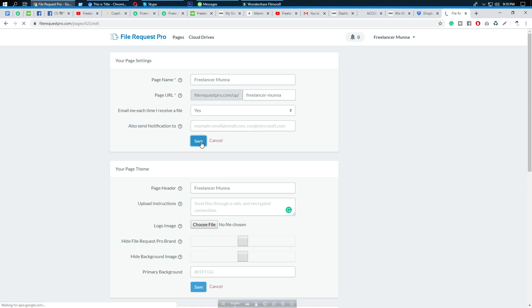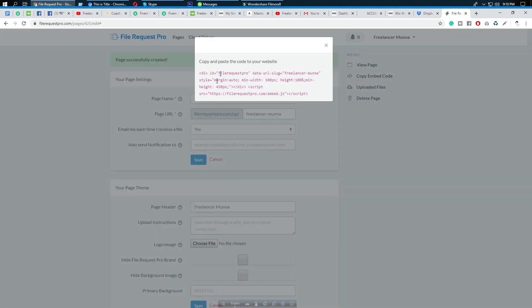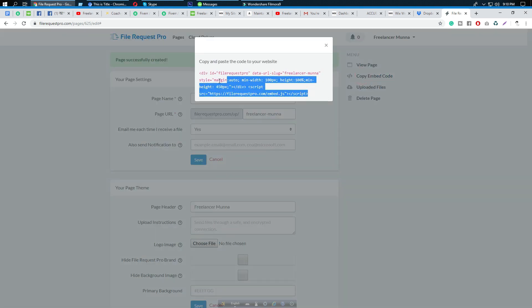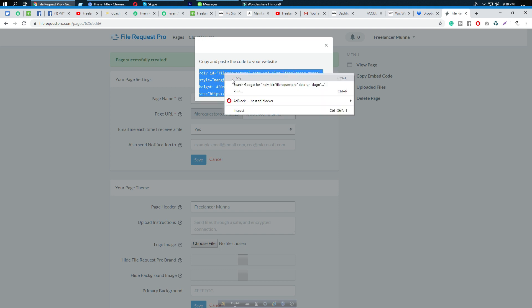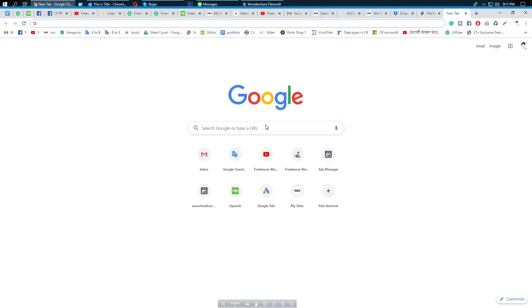After saving the page name, you can see the 'Copy Embedded Code' button. Click it to get the embed code, and copy that code. Then we need to log into Squarespace.